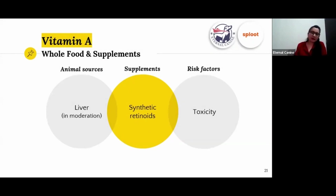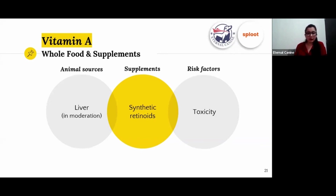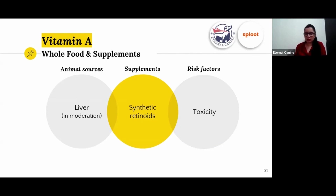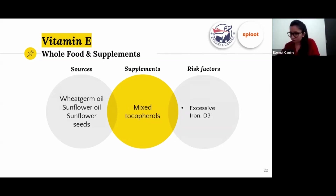For vitamin A, liver is a rich source but should be fed in moderation. People following raw ratio diets sometimes feed five percent liver of the diet, which is a lot and can lead to toxicity — symptoms include eye inflammation and conjunctivitis. If you come from a vegetarian household, there are synthetic retinoid supplements. Kibble already has vitamin A added, so no separate supplement is needed for kibble-fed dogs.